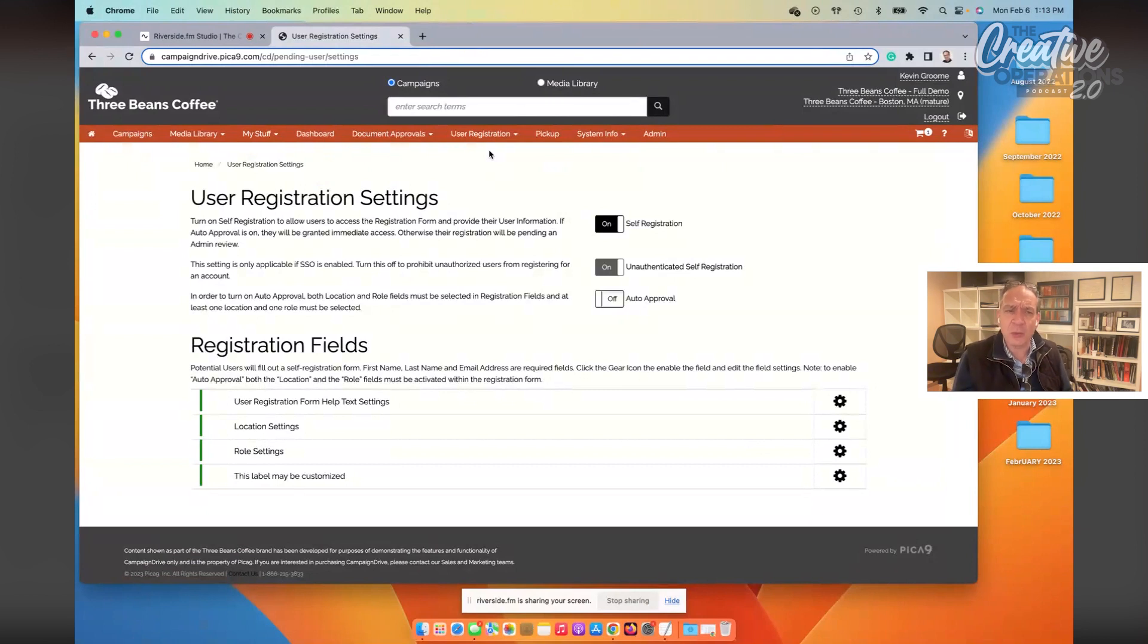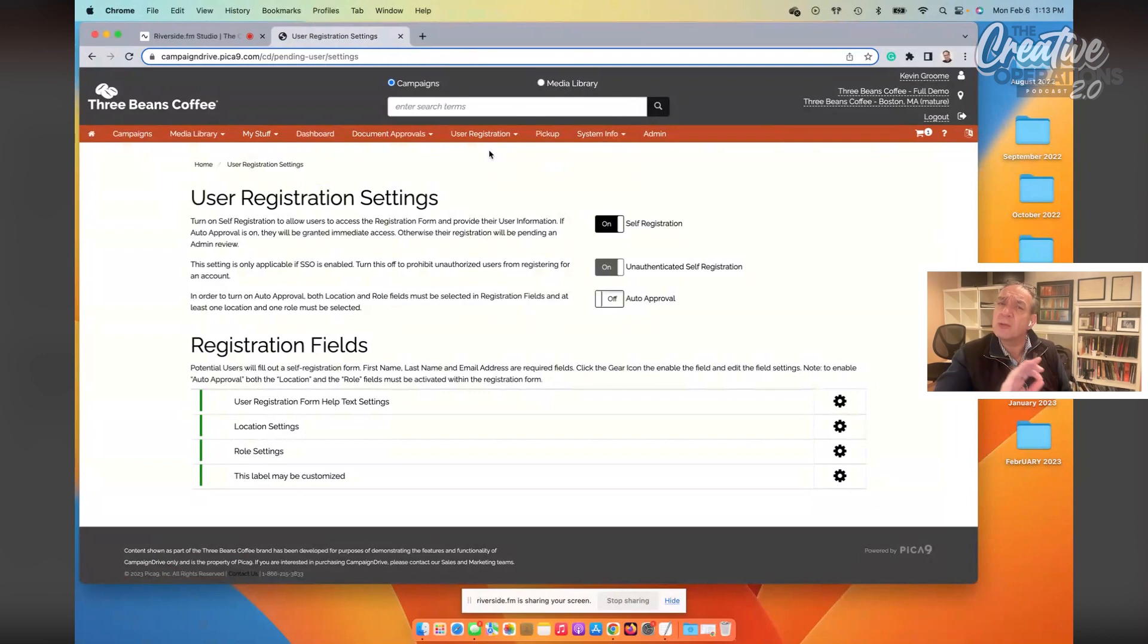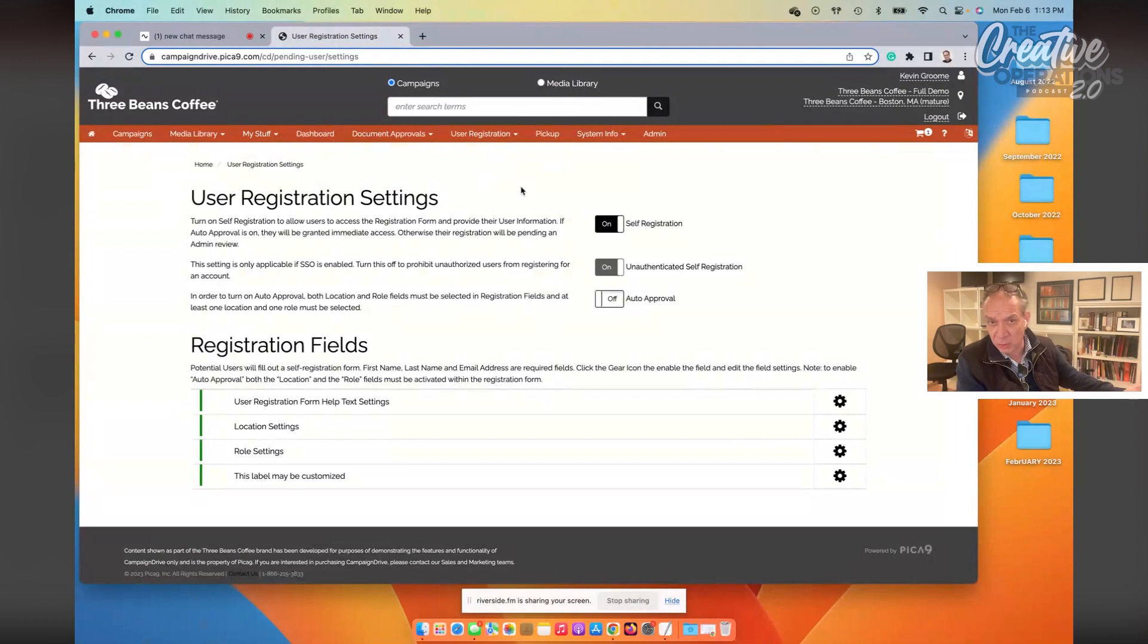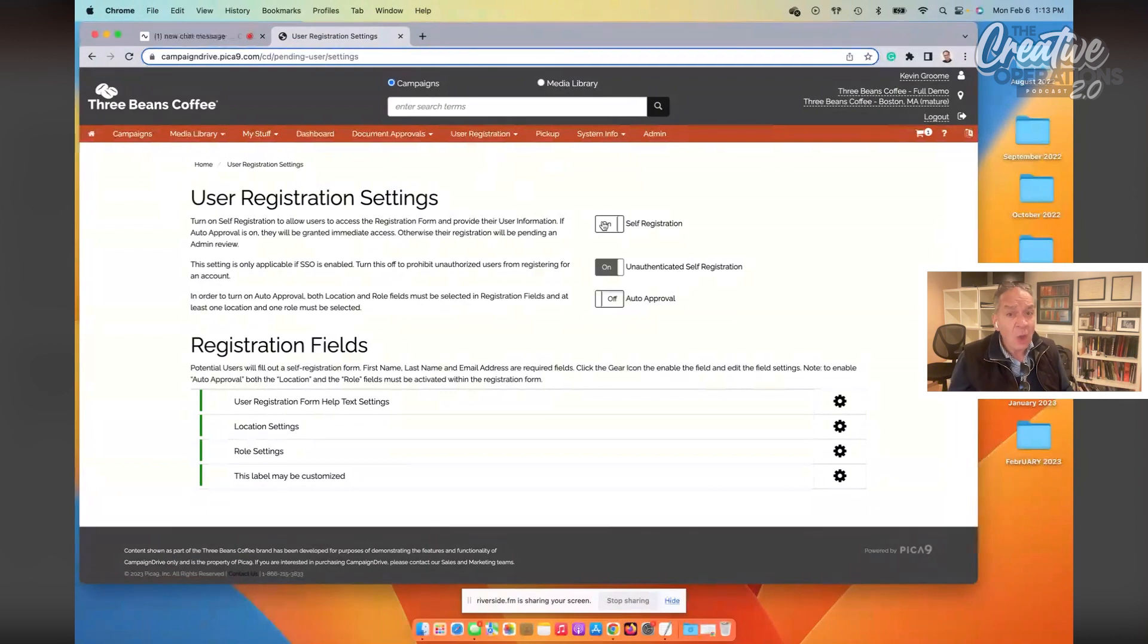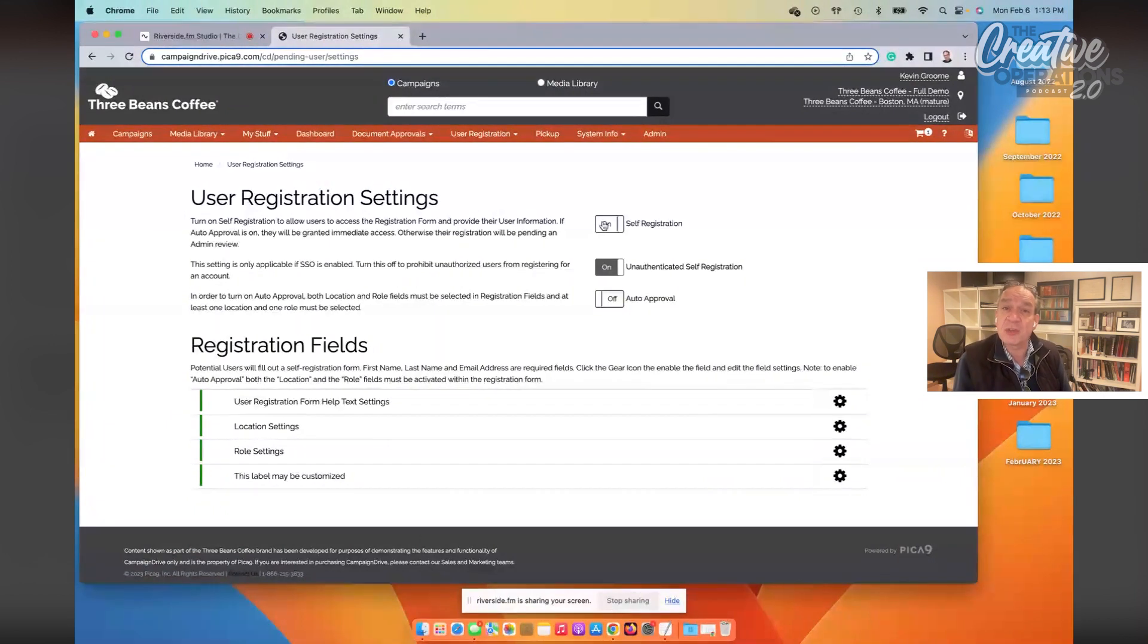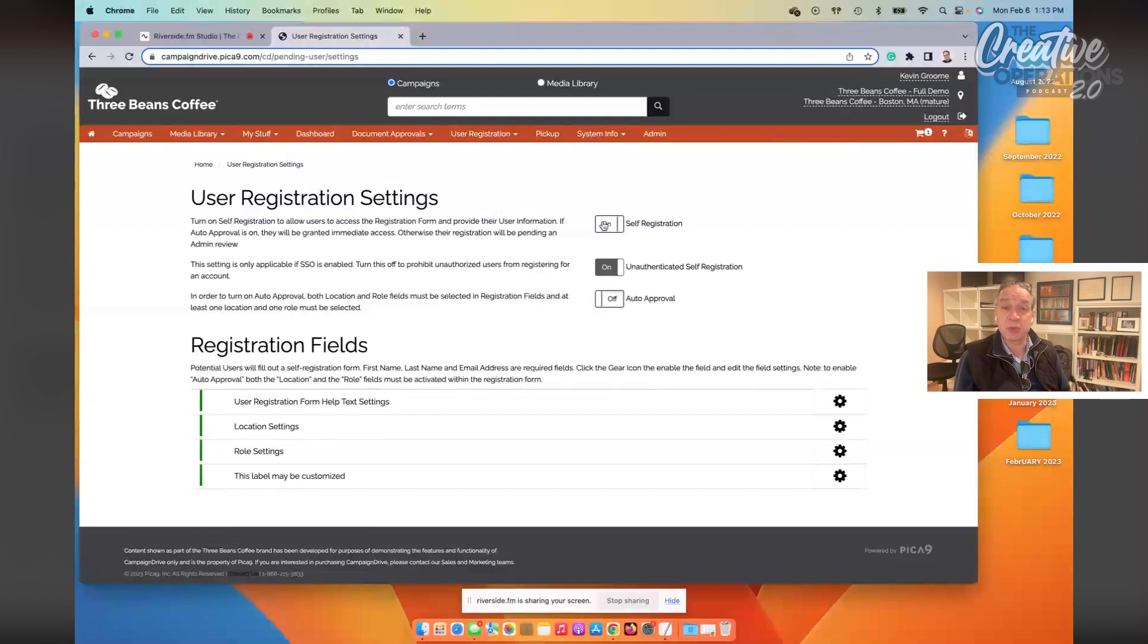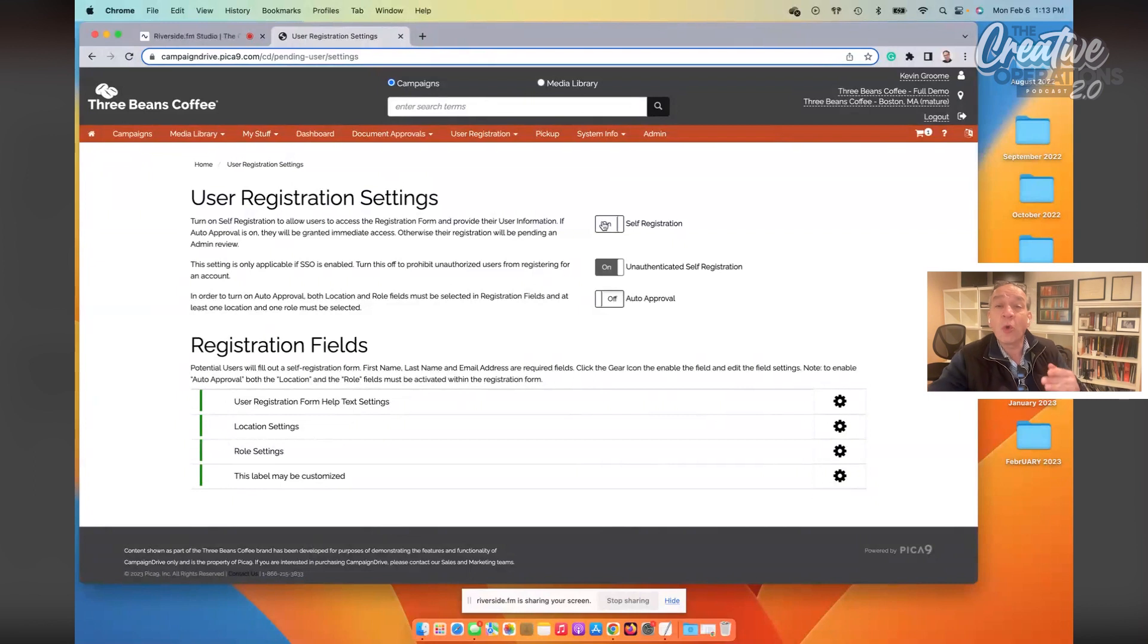So here you'll see that we have the user registration area of the Campaign Drive platform set up. First thing you'll notice, and something you'll want to think about with all of your systems, not just a local marketing system like Campaign Drive, but any system that has a distributed user community. First, you want to make sure that folks have the ability, if it's appropriate, to register themselves on the system to be able to create their own account and then either submit it for approval or to be automatically approved.